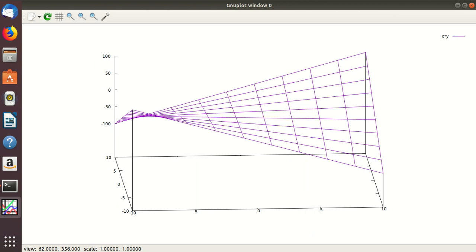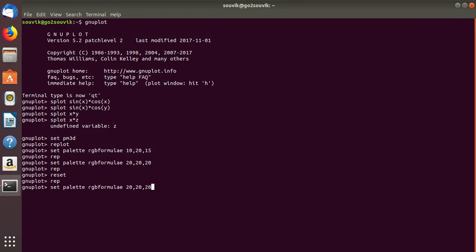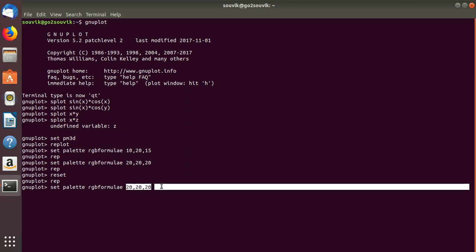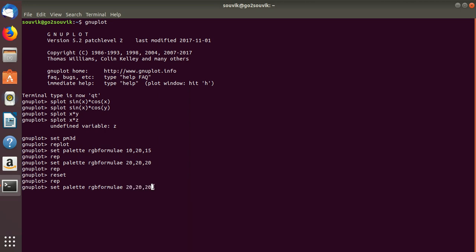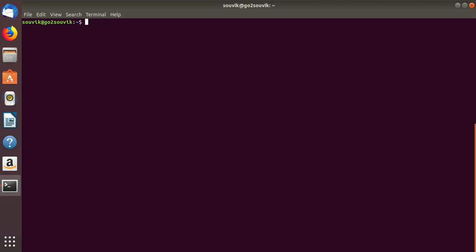You can just write 'set palette RGB formula'. You can change the color palette — this is for X, this is for Y, and this is for Z. These three numbers can be varied. Let's clear it by quitting. Now let's go into parametric plot. These are the 3D plots.